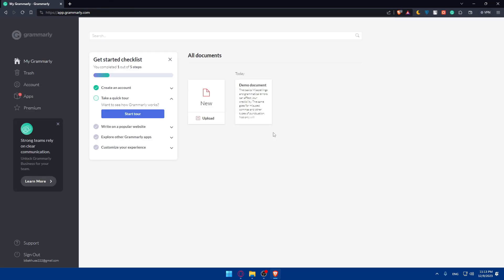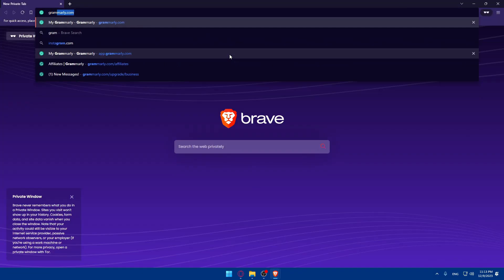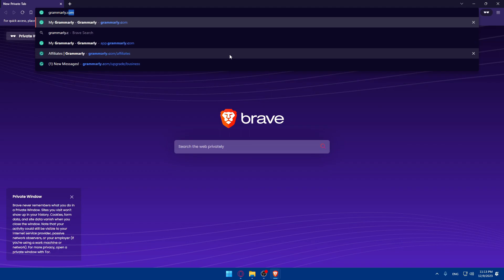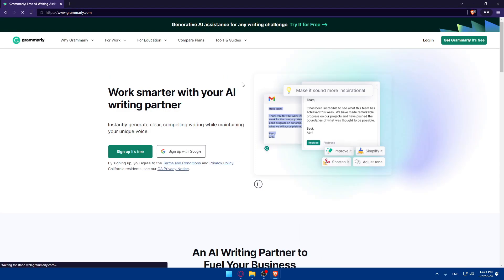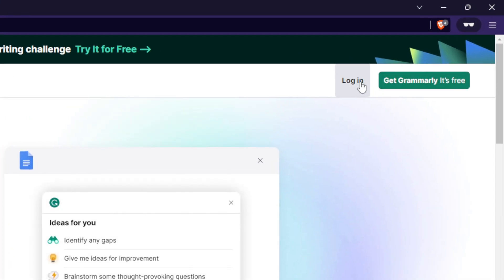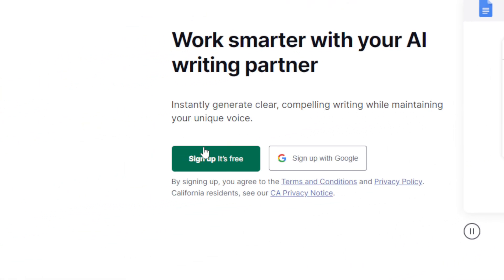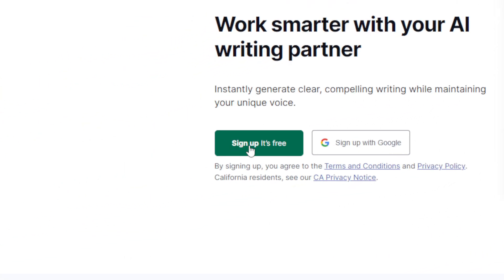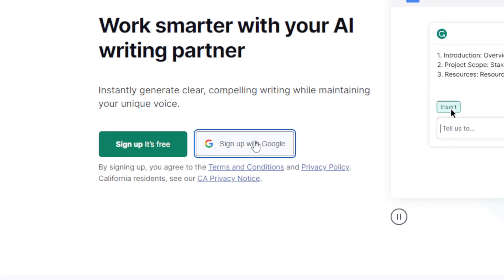This should take you to the home screen of Grammarly right away. If it's your first time, I'll open an incognito window to show you what it will look like. You'll find yourself on the main page. If you have an account you can go to the top right corner to log in, or if you don't have one, click on 'Get Grammarly - it's free' or 'Sign up - it's free' to create an account.